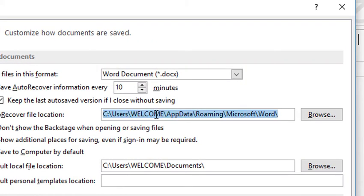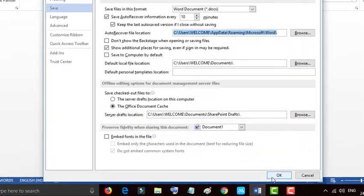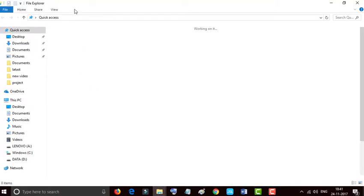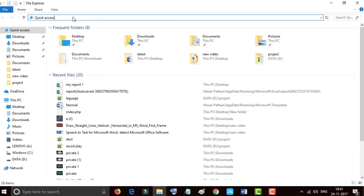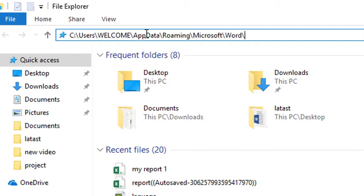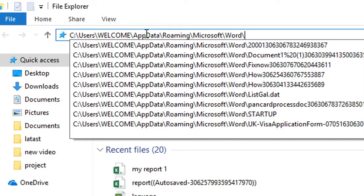Now copy the path using Ctrl+C on your keyboard, and go to File Explorer in Windows. You may need to uncheck a visibility option here. Then paste the path using Ctrl+V in the address bar and press Enter.